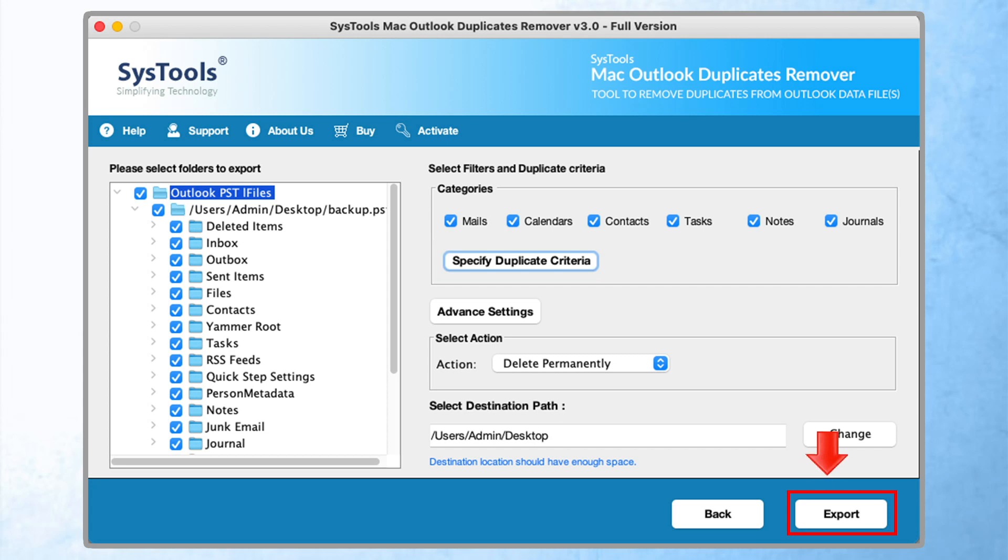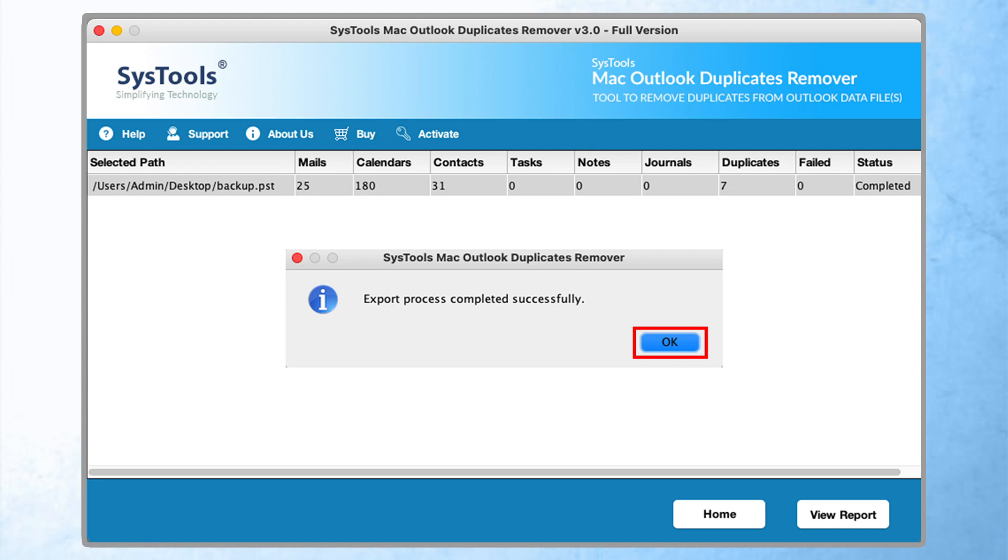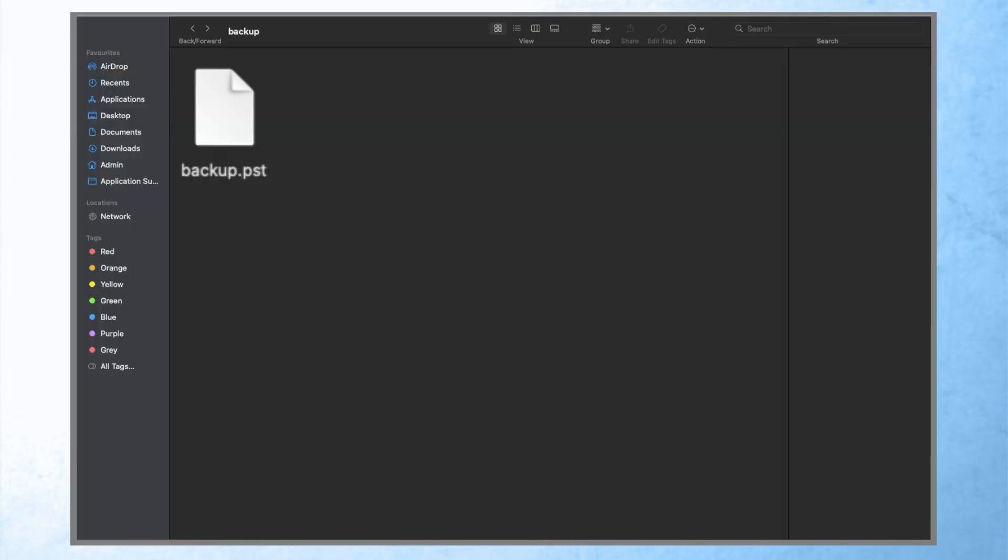Now for the final step, click on the export button. Once data exported, alert pops up - export process completed successfully. Click on the OK button. Here are the results.